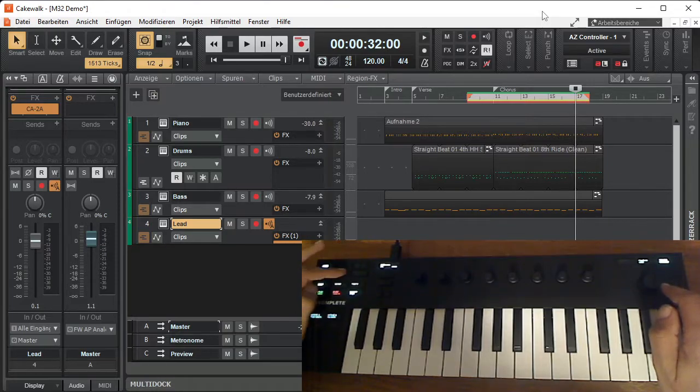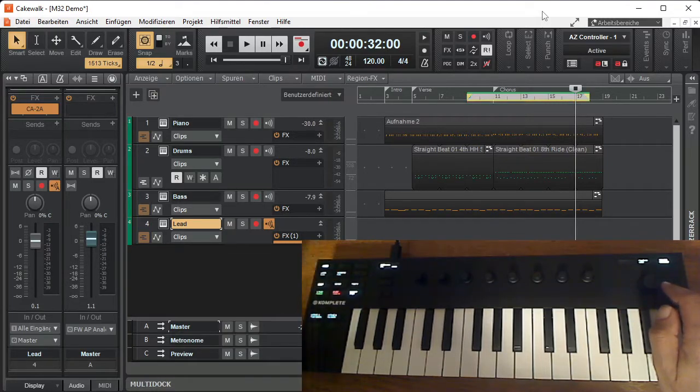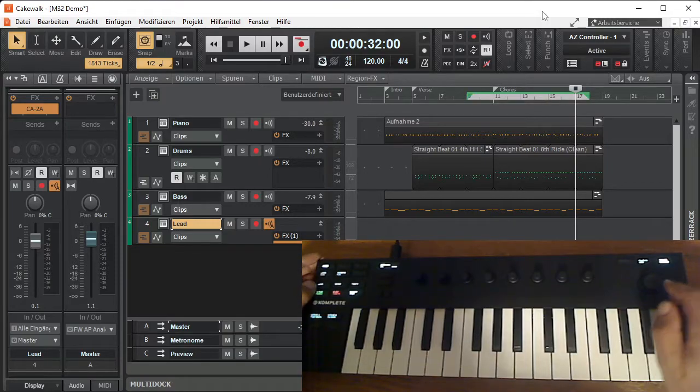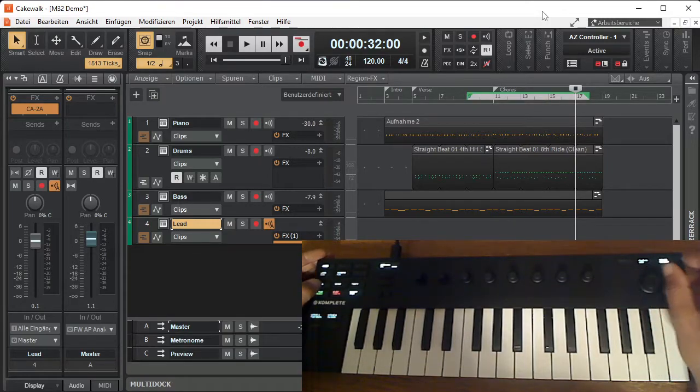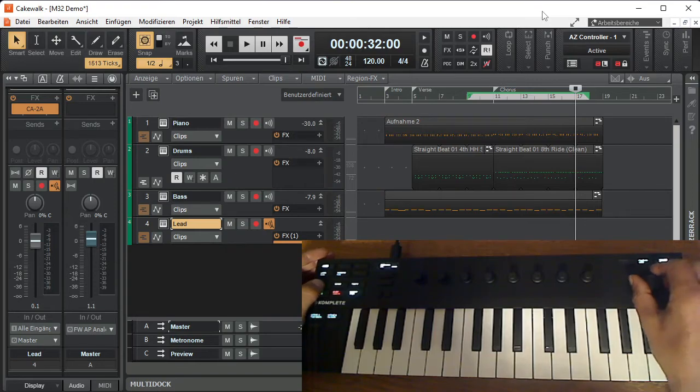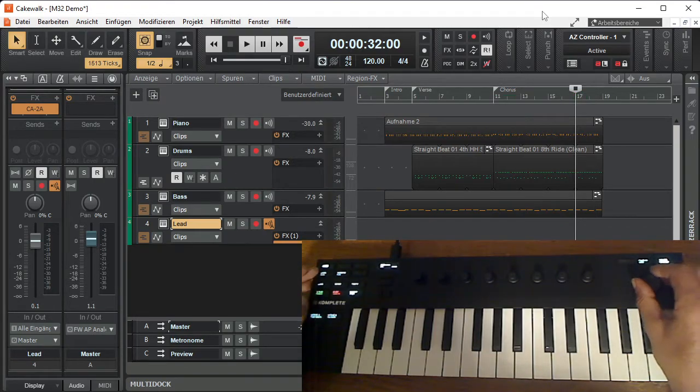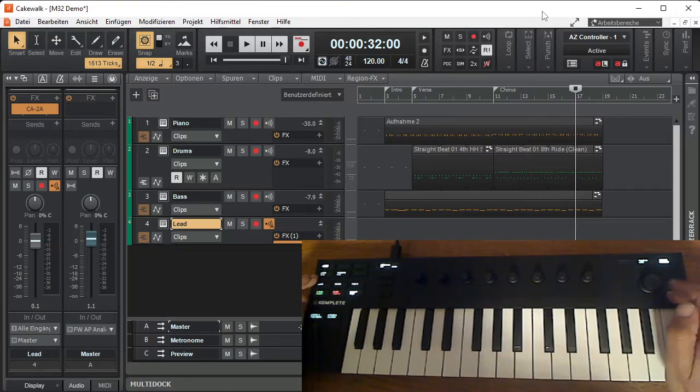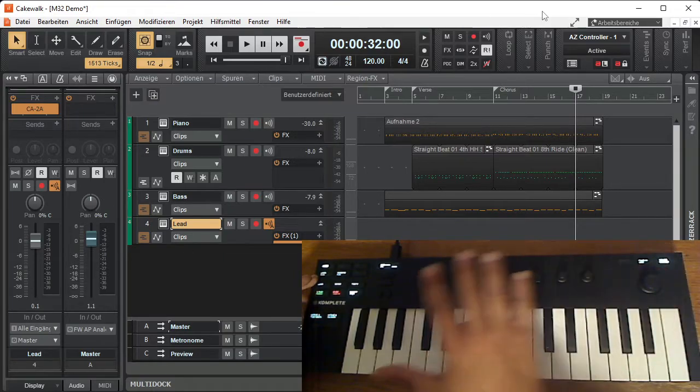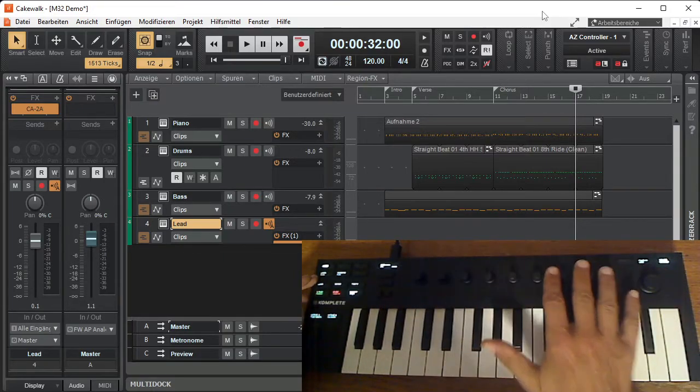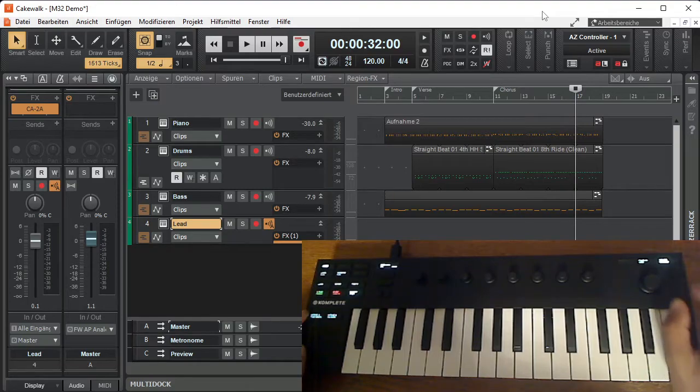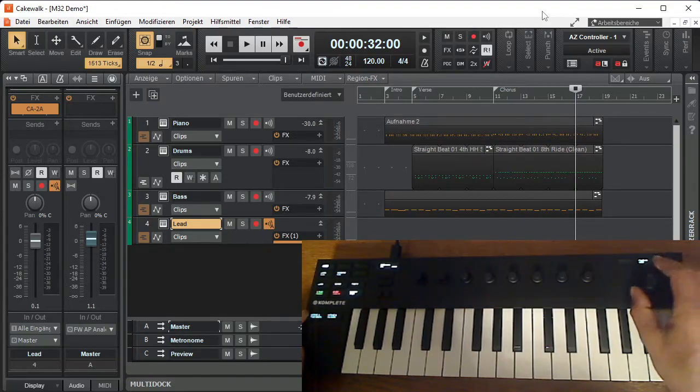Without double clicking, just pressing toggles loop and punch in. I will deselect. Next: knobs in DAW mode.